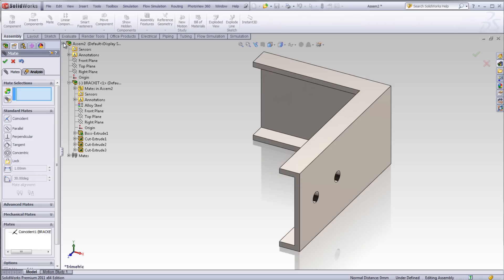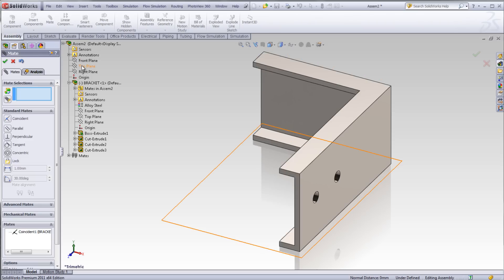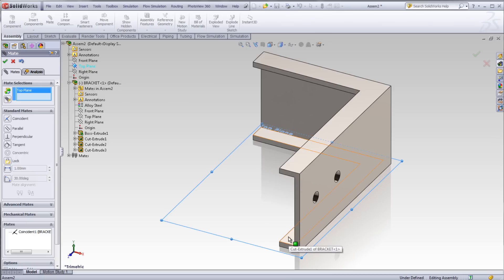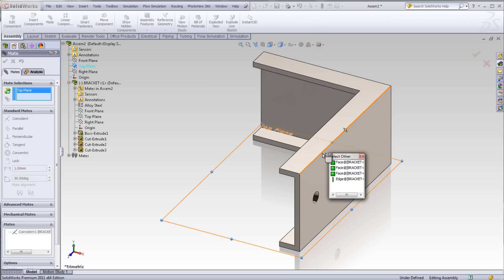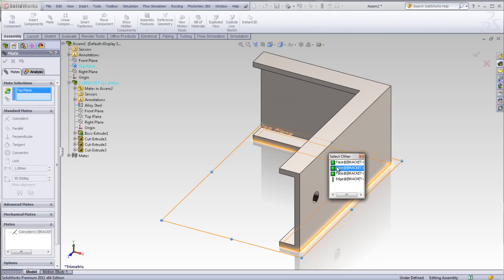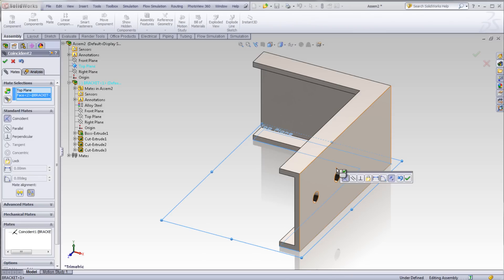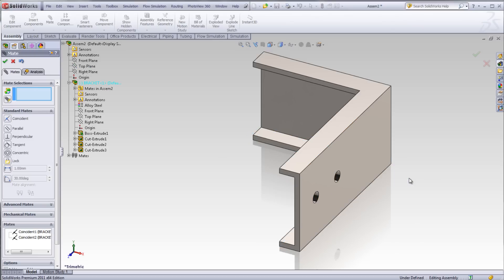Select the top plane of the assembly. Select the inside face of the L-bracket. You can use right-click Select Other to get the bottom face of the L-bracket without rotating the component. Select Other toggles through different geometry in the path of the mouse.